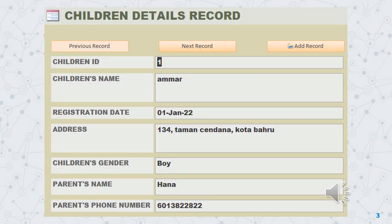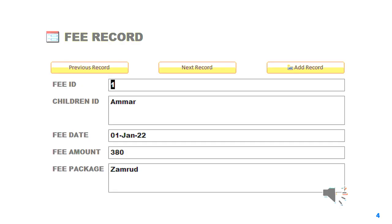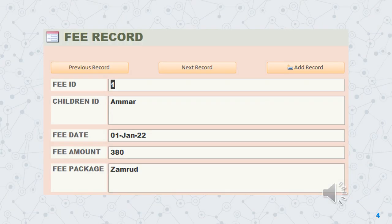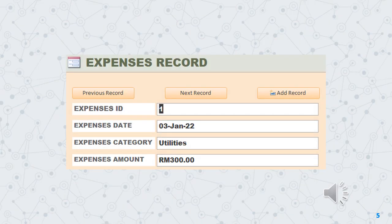Firstly, we click a form to record and collect more than 50 children's data. Then we click the second form to record children's fees. And the last form that we click is to record expenses.